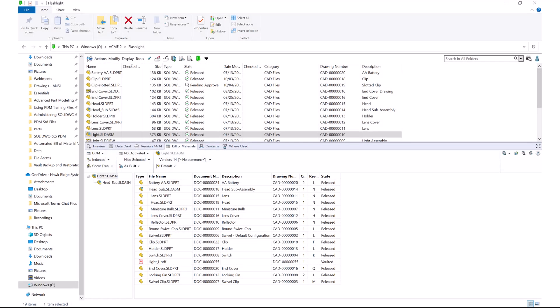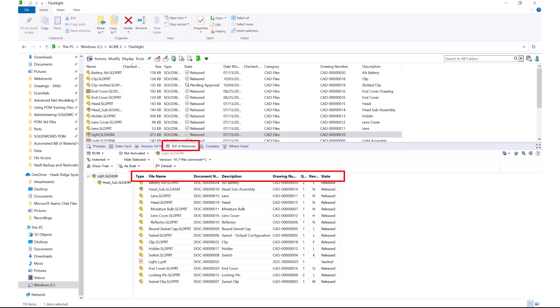In this video, we will be discussing how to view Bill of Materials inside of SOLIDWORKS PDM. We can see how the Bill of Materials table can be customized to show custom properties, how to activate a Bill of Materials, as well as export a Bill of Materials to a CSV file. Using SOLIDWORKS PDM, we will be able to manage all of our referenced files, as well as compare these files to older versions using that Bill of Materials tab.